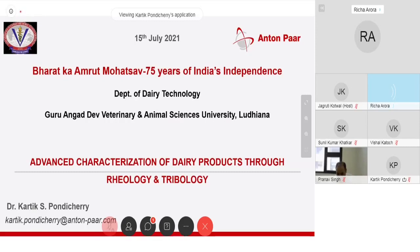I would like to introduce Dr. Karthik Pondicherry, who happens to be the speaker for today's webinar. Dr. Pondicherry has a doctorate in tribology from the University of Leoben in Austria. With over a decade of experience in the field of tribology, Dr. Pondicherry managed the global tribology portfolio at Antenpah in Graz, Austria until the end of 2019. He later moved to India and started as a technical manager for rheology at Antenpah India. Over the past year, Dr. Pondicherry has conducted numerous seminars and trainings for people from both academia and industry across the globe. Welcome, Dr. Pondicherry, and over to you now. I think you can start with the presentation.